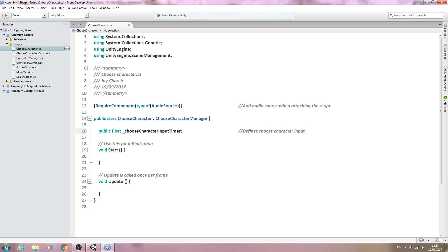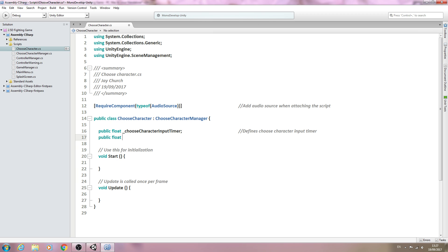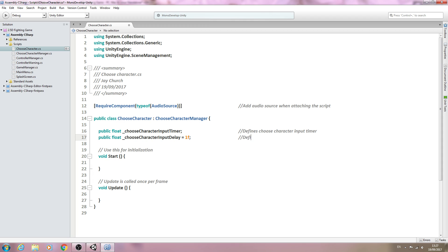We'll come below: public float underscore choose character input delay, and let's give this a value equal to 1f. Into the comments: defines choose character input delay.